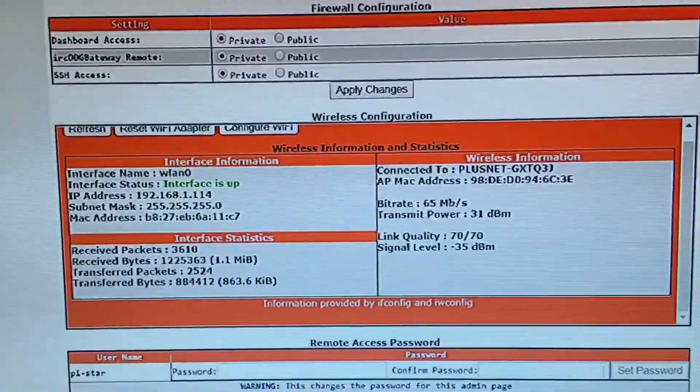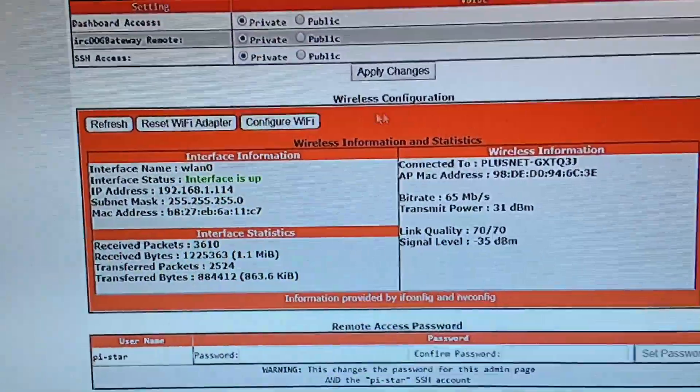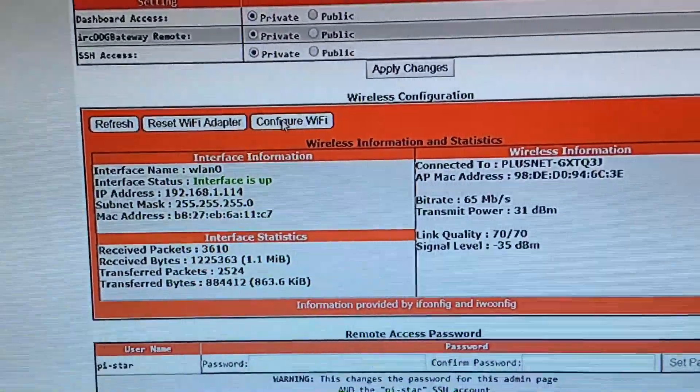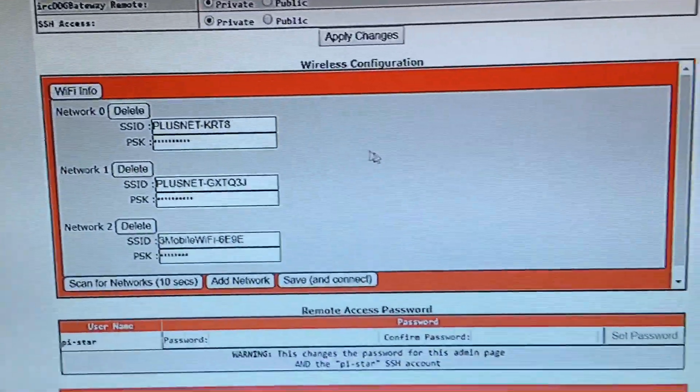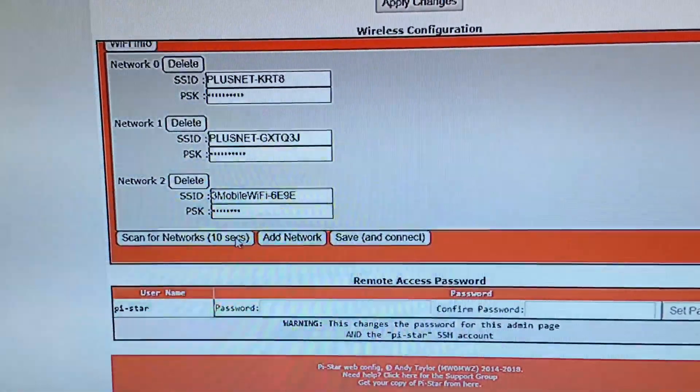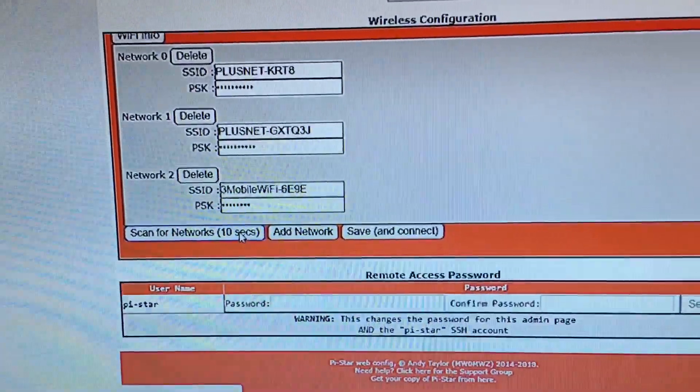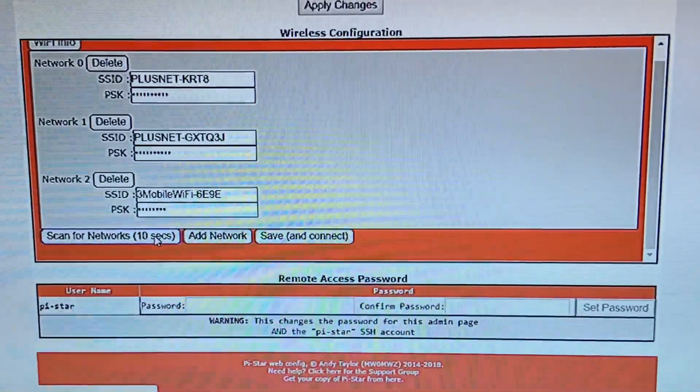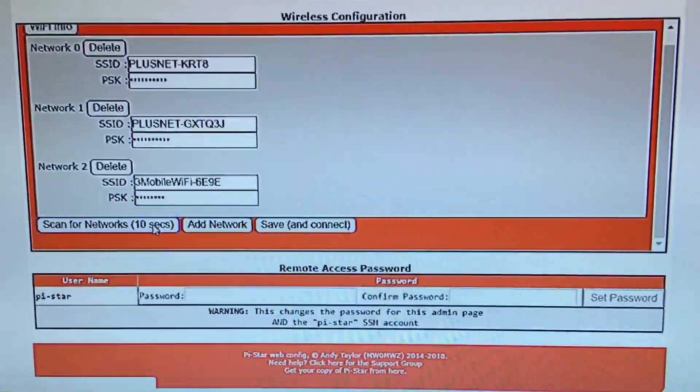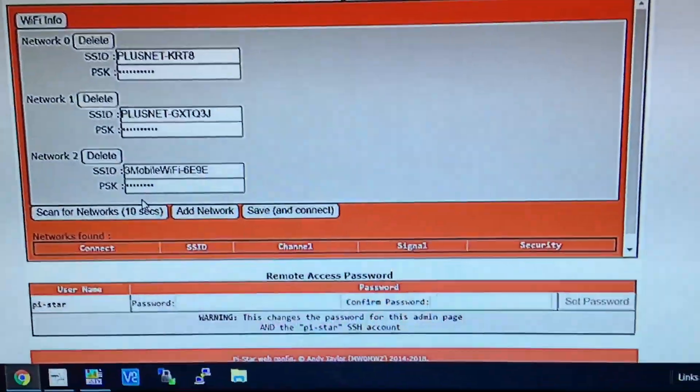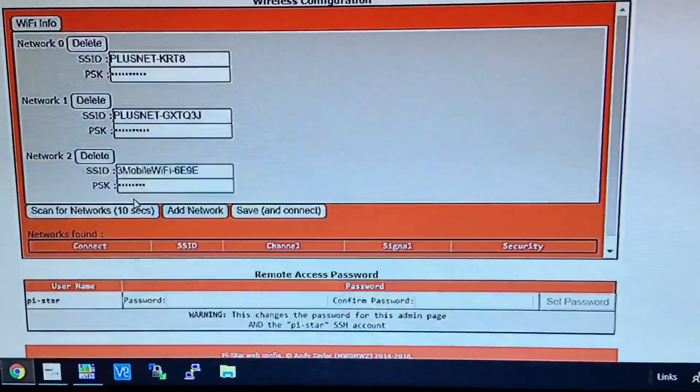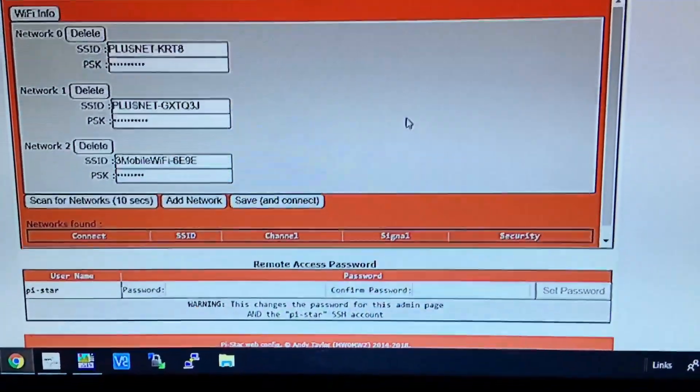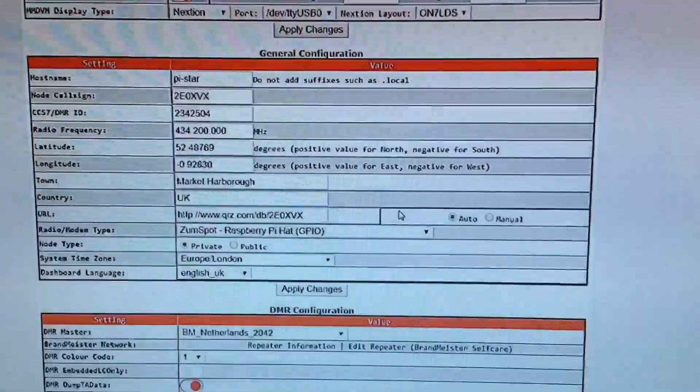Then we get down to the bottom here, which is your WiFi bit. You go down there. If you want to add an additional WiFi, you click on the configure WiFi button. There's my two of mine connected there. You just do scan and it will scan for additional WiFis and you put in the password.